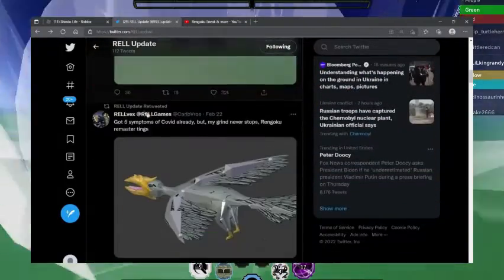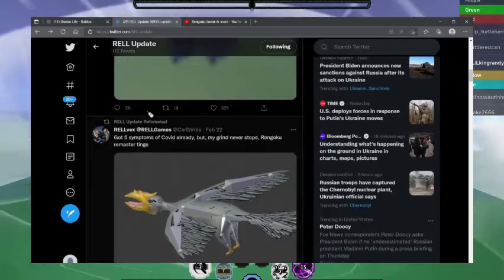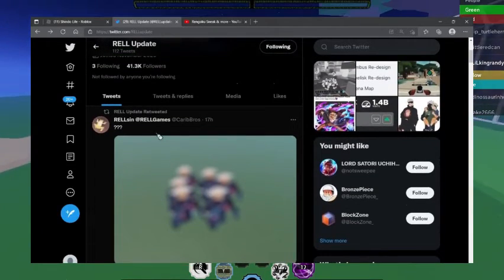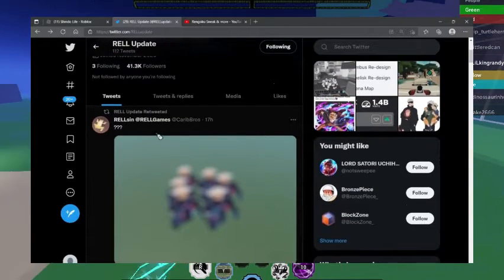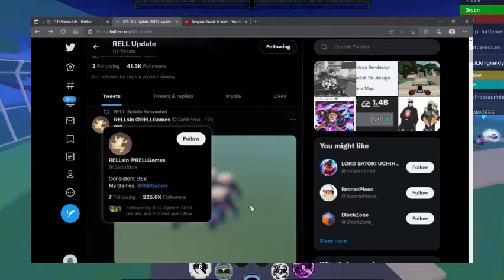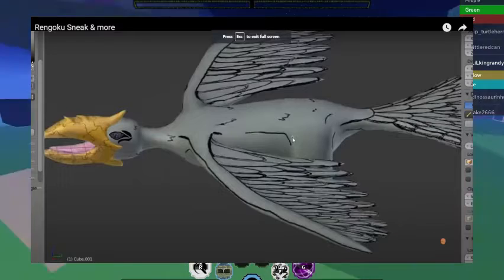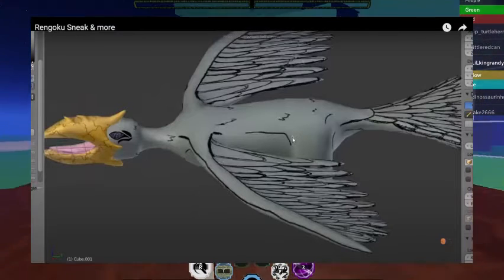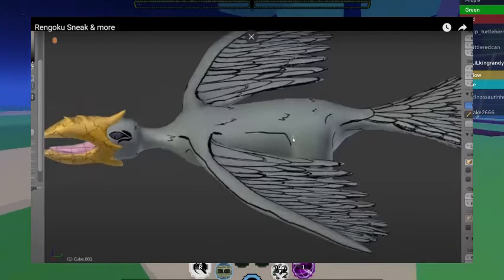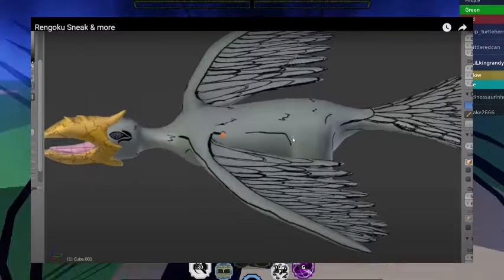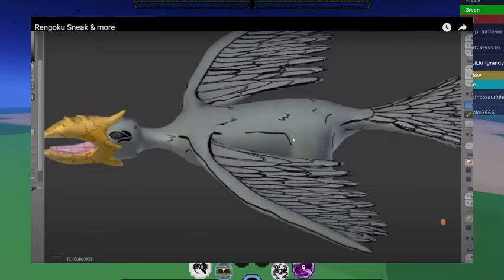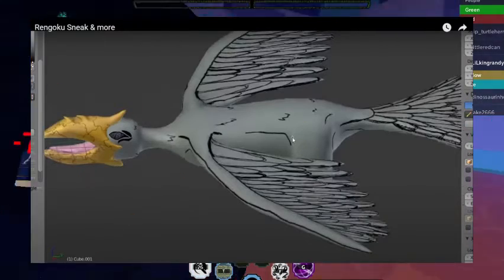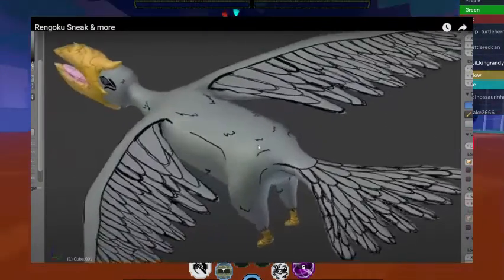Let me know what you guys think about this picture right here. Now this is not actually everything they have shown us. We actually got a video on the new Rengoku revamped just a few minutes ago. Let's go straight over to that video. We're over here on Rel Games video and it says Rengoku sneak and more.